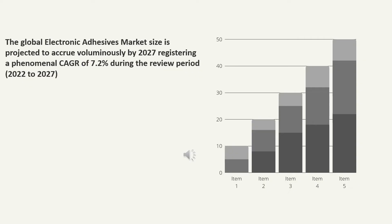The global electronic adhesives market size is projected to accrue voluminously by 2027, registering a phenomenal CAGR of 7.2% during the review period, 2022–2027.